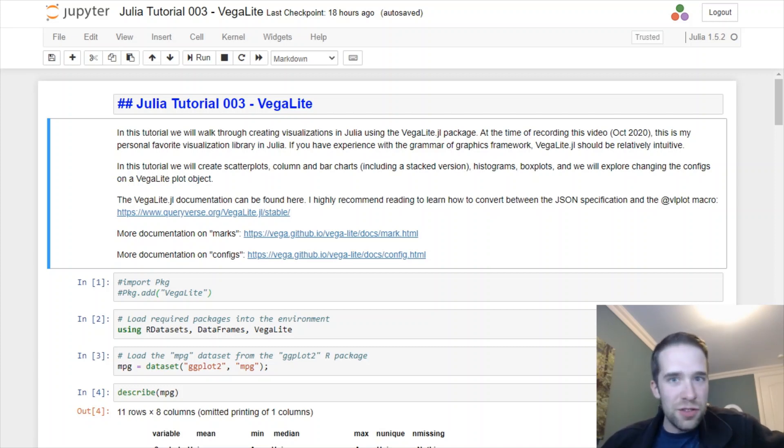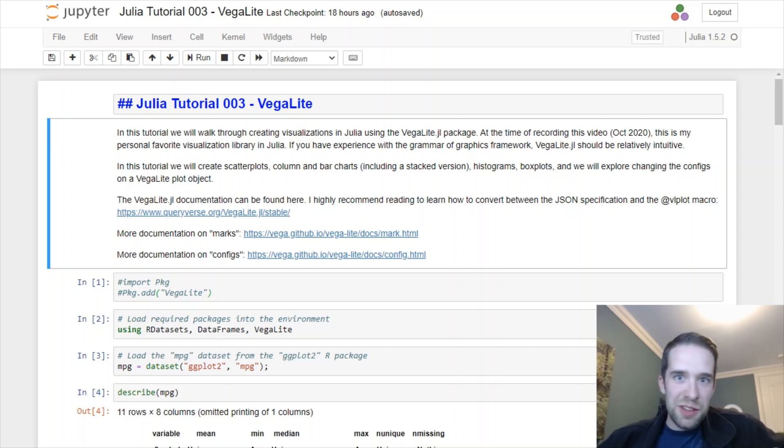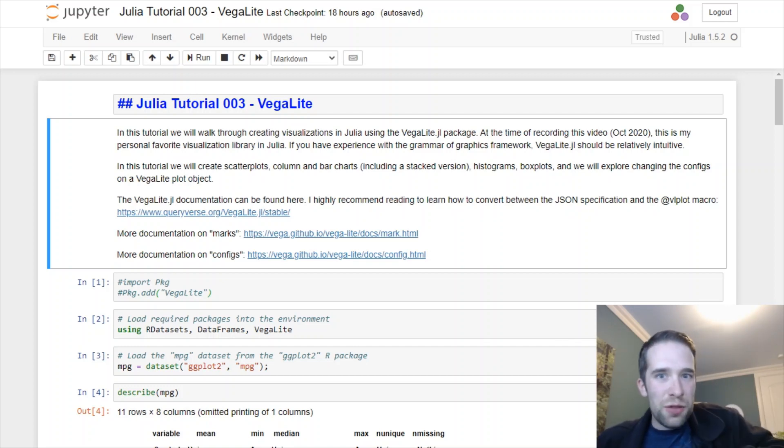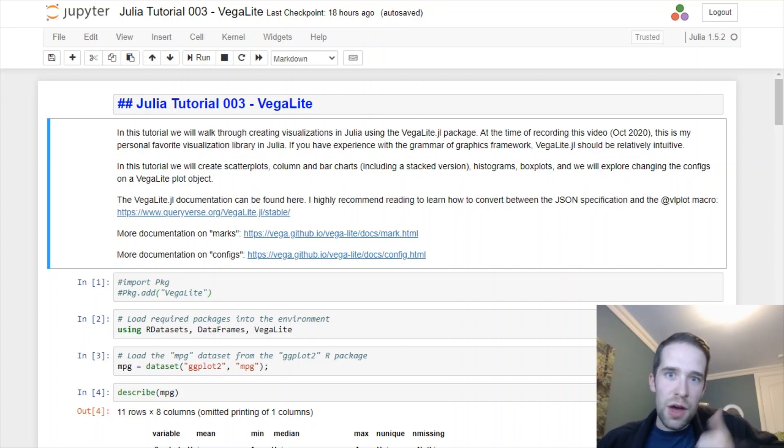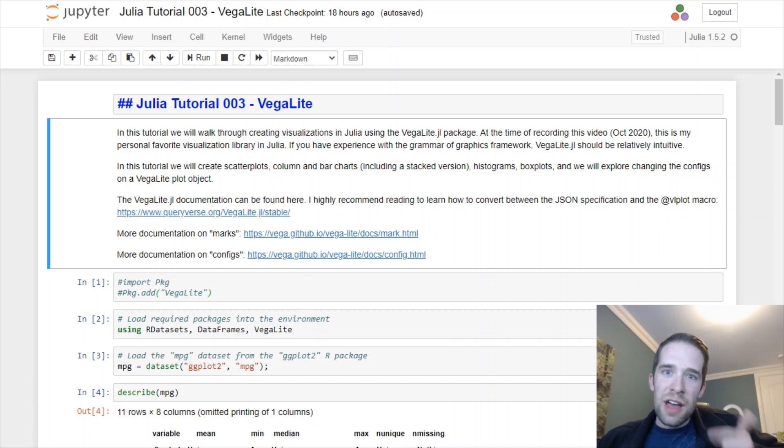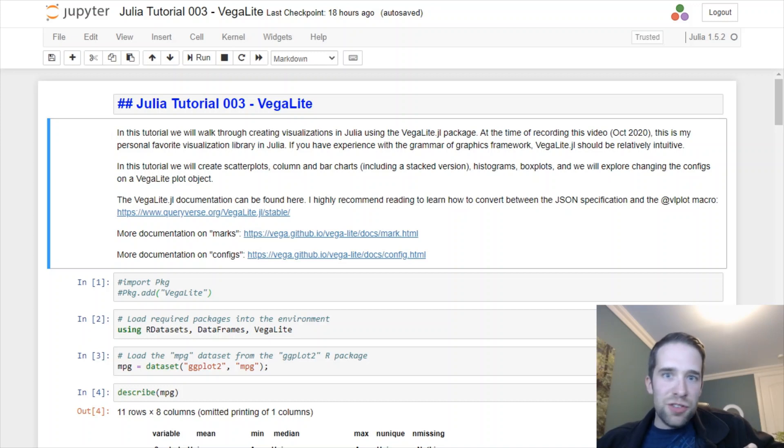Now in this tutorial we're going to do something more exciting with that data, specifically visualizations. There's a lot of different packages in Julia for visualization. There's Plots, that's the most popular one. There's Gadfly which is a slightly more mature one. But my personal favorite is VegaLite.